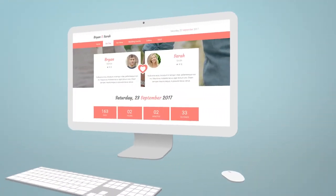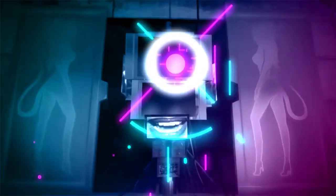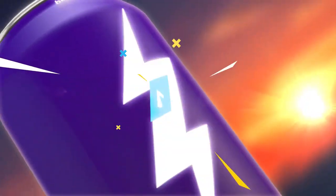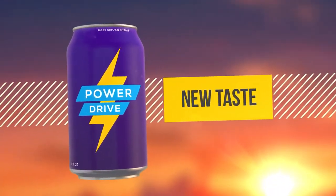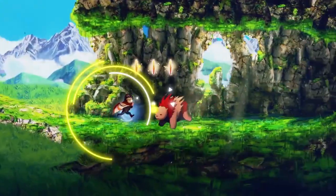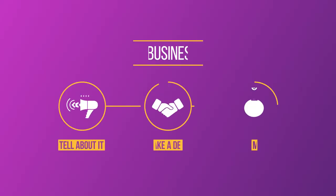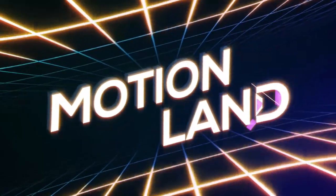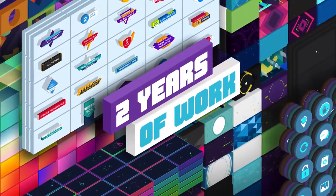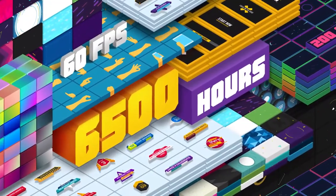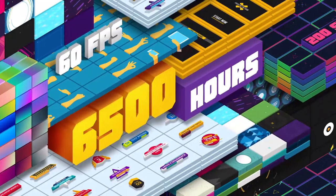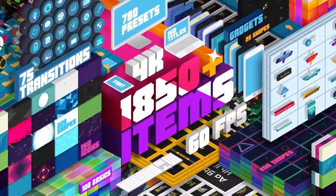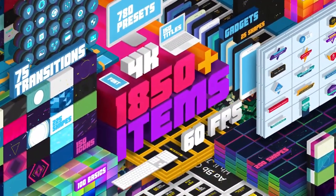Two years of work, six thousand five hundred hours, and lots of cool things. This is a Big Pack.